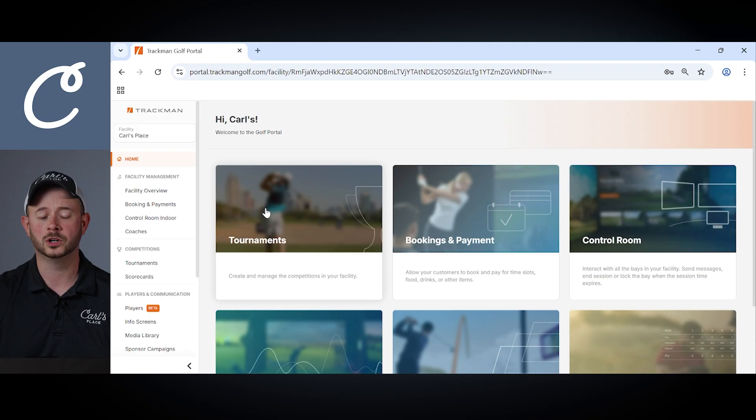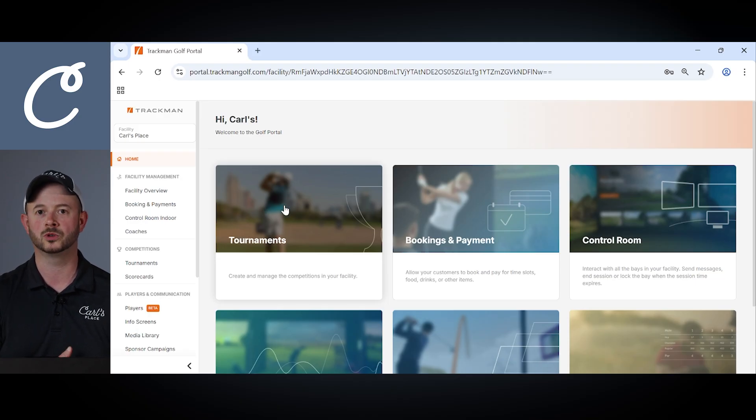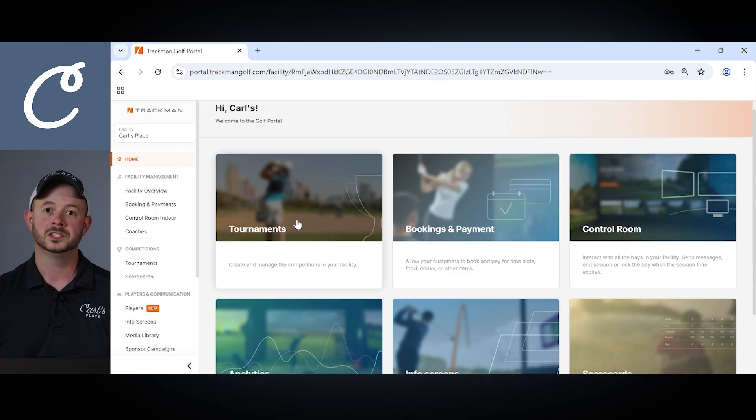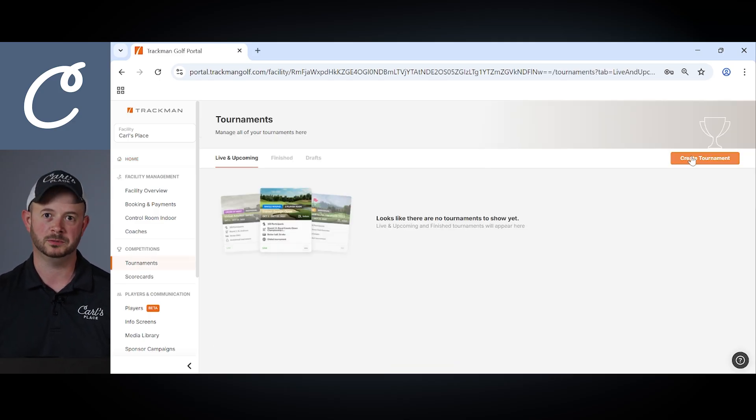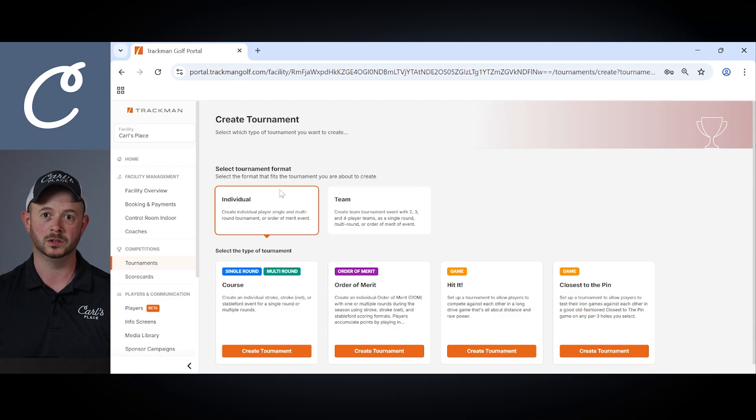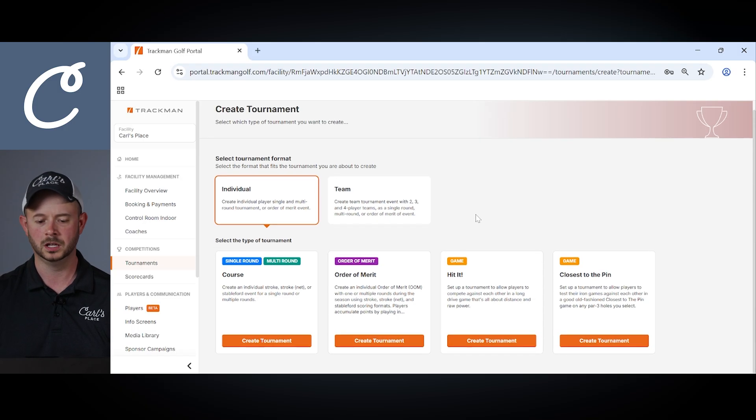The next tab, tournaments, again fairly self-explanatory on this one. You'll have the ability to create and manage different tournaments and competitions within your facility. So navigating into the tournaments tab you'll see that we have a few different options when we go to create a tournament. First you have the ability to choose between an individual or a team tournament.